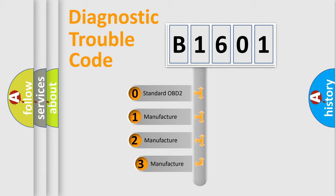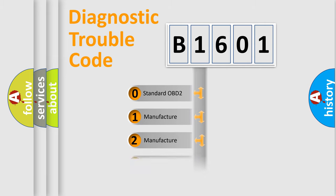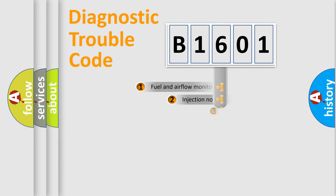If the second character is expressed as zero, it is a standardized error. In the case of numbers 1, 2, 3, it is a more specific expression of the car-specific error.